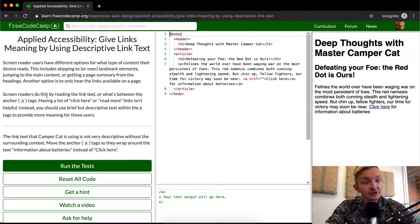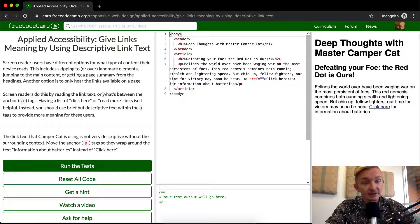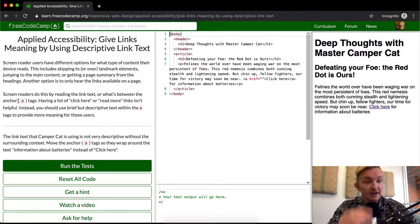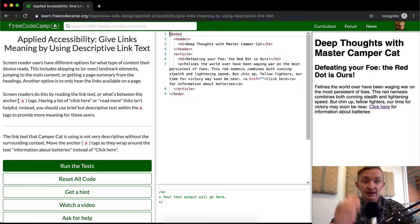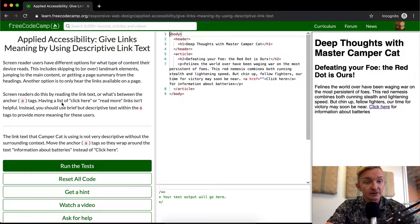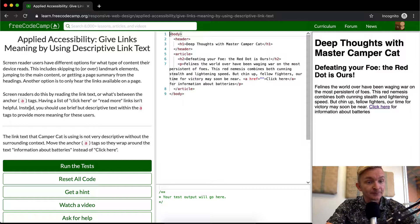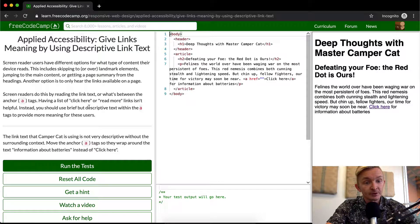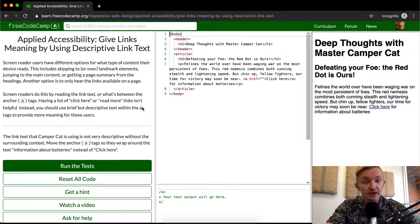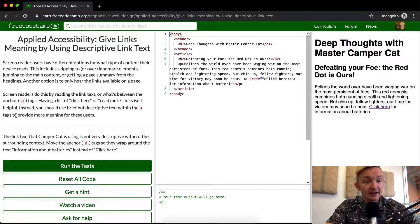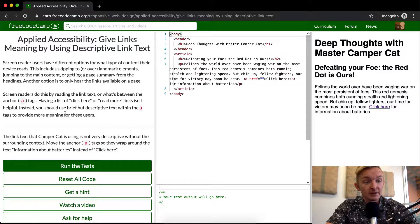Screen readers do this by reading the link text or what's behind the anchor tags. Having a list of click here or read more links isn't helpful. Instead, you should use brief but descriptive text within anchor tags to provide more meaning to these users.